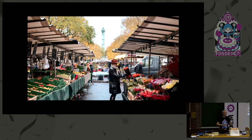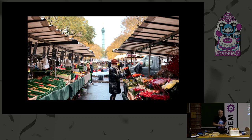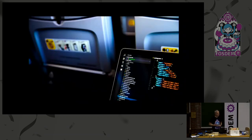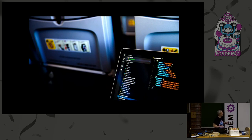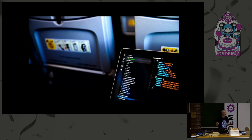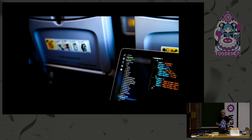It's decentralized, so anybody anywhere on the planet can create an issue, comment on it, change its status, add a milestone, assign it to somebody, and things get merged together in the central repository. Of course, it uses Git as its backend. And because it's decentralized, you can use it anywhere even if you don't have internet connectivity — on a plane, or on a train without Wi-Fi. You can still use Git issue and then push or pull the changes that have been made.